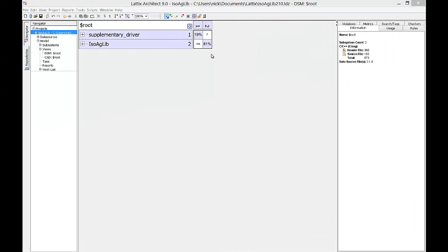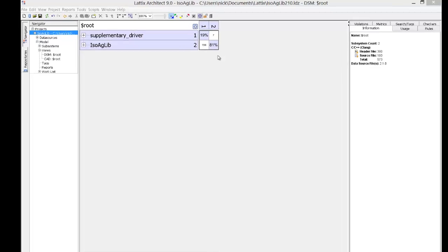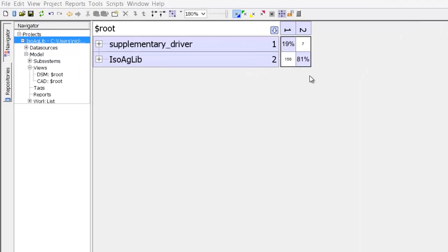Hello, today we're going to learn how to read a DSM and how to apply partition. A DSM stands for a dependency structure matrix, and DSMs are particularly good for representing and analyzing large complex systems.